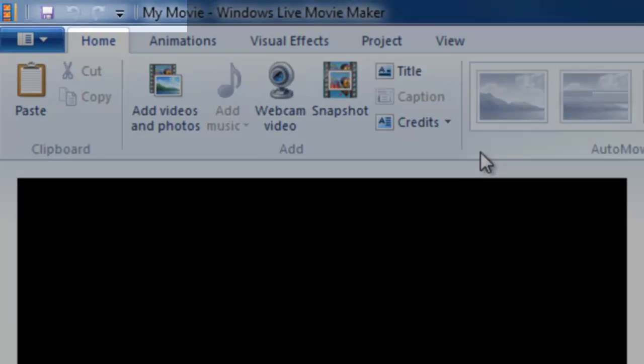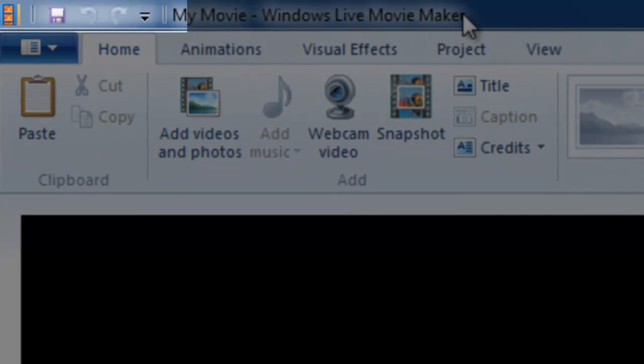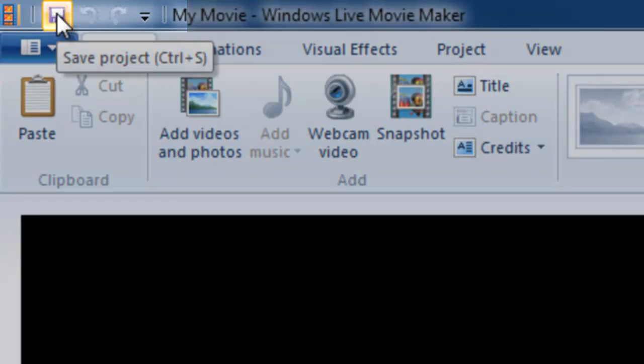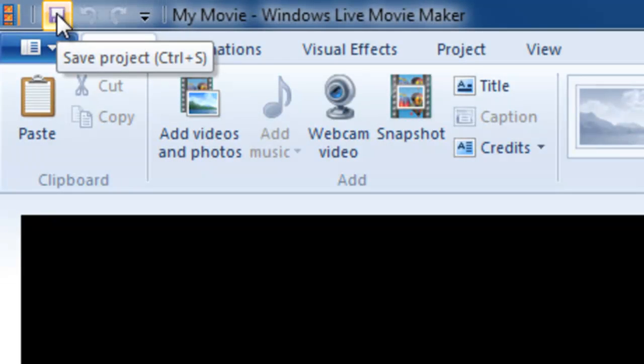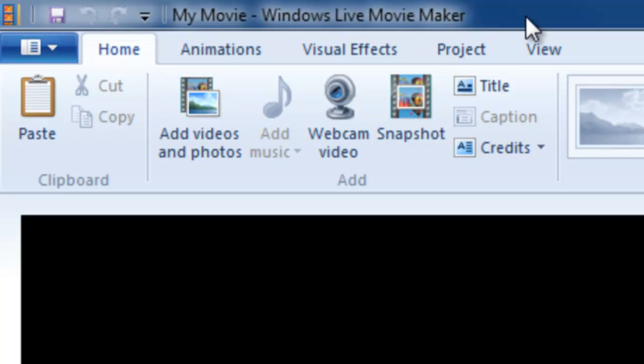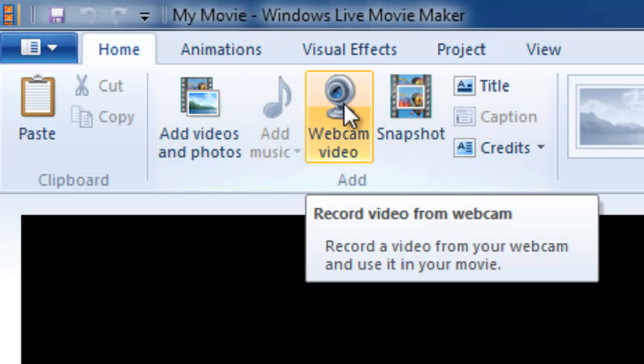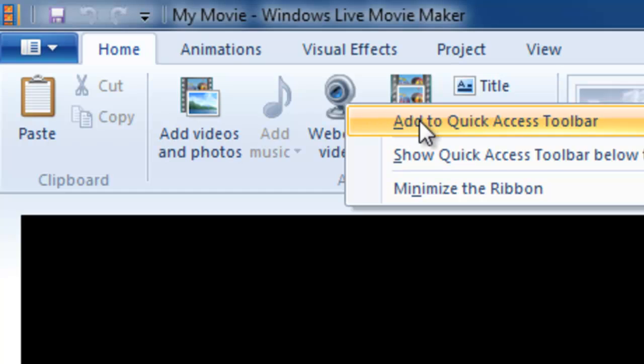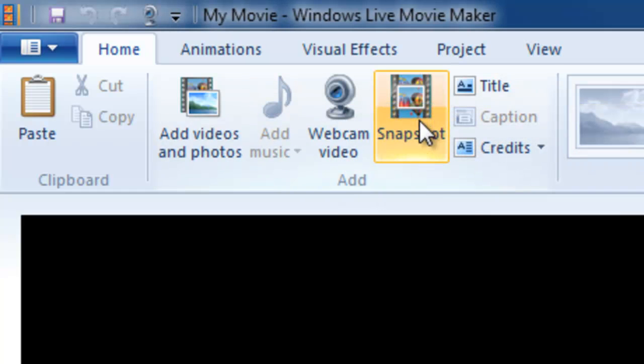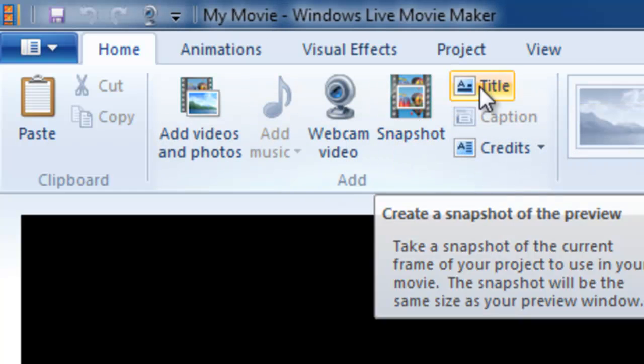Above the ribbon there is something called the Quick Access Toolbar and you see a little Save Project command up there. And it's a place for you to store shortcuts for your most used commands. If, for example, I used my webcam video all the time, I could right click it, add to Quick Access Toolbar, and there it is.